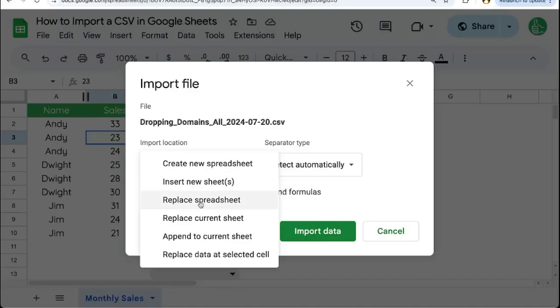If you're looking to replace a spreadsheet you currently have, this is the third one is where you do it. Replace current sheet means that any data you have on your current tab will be now this import.